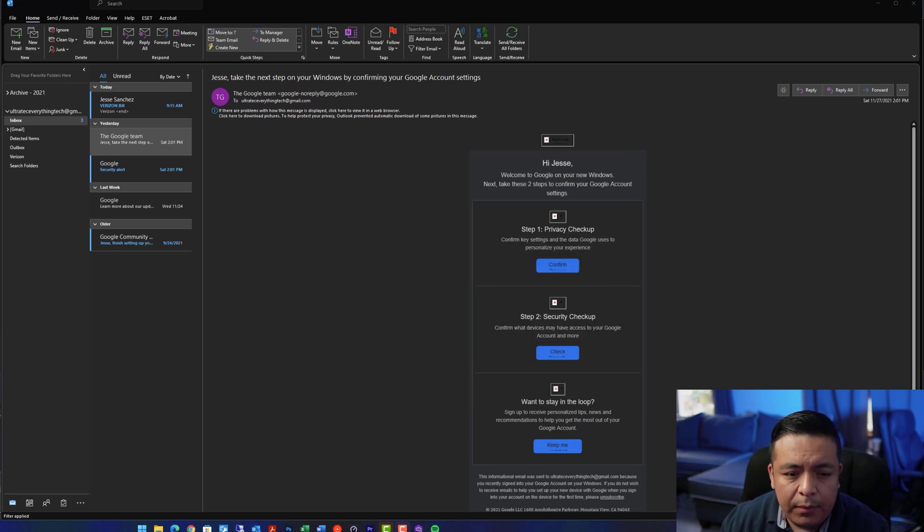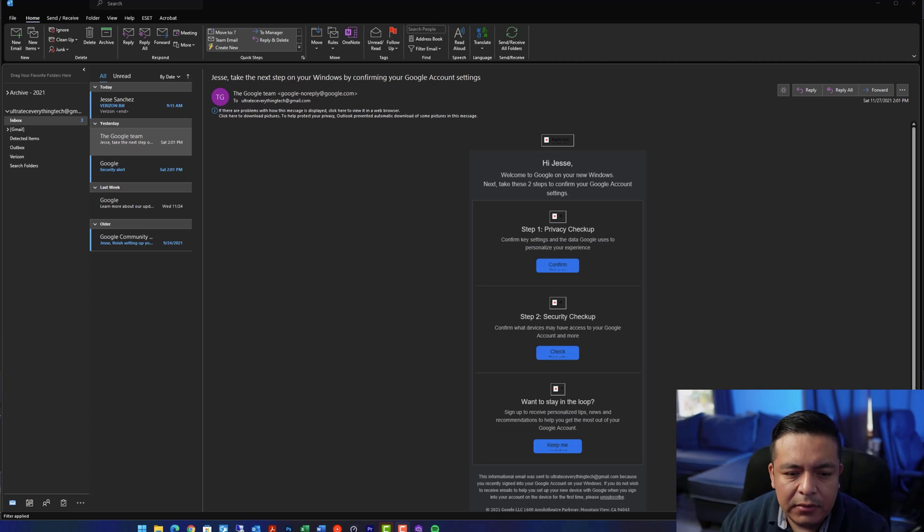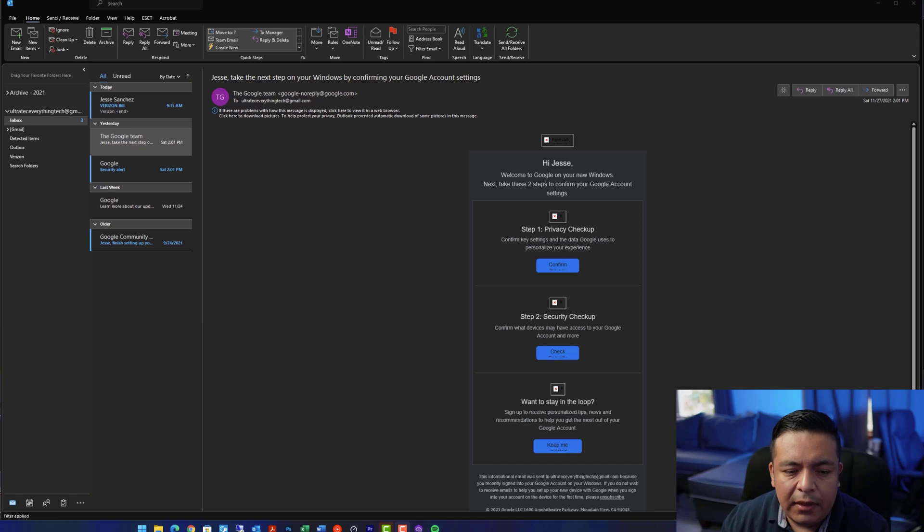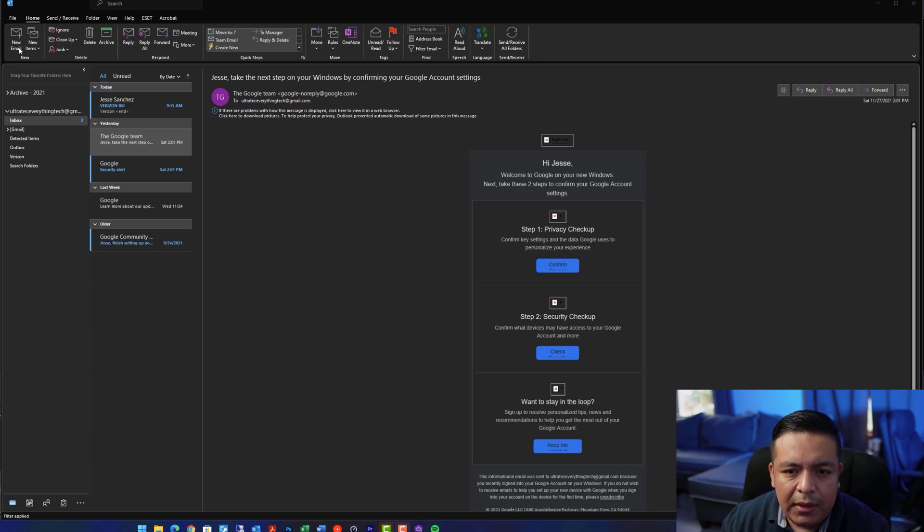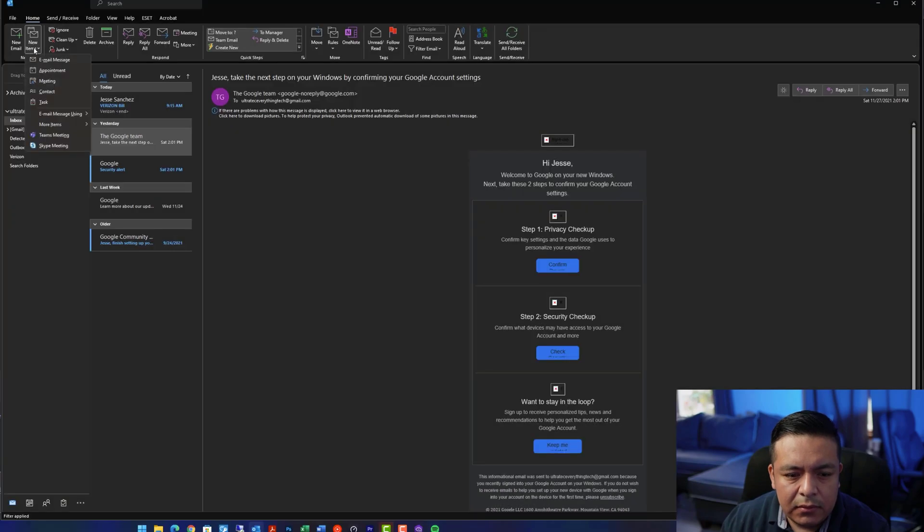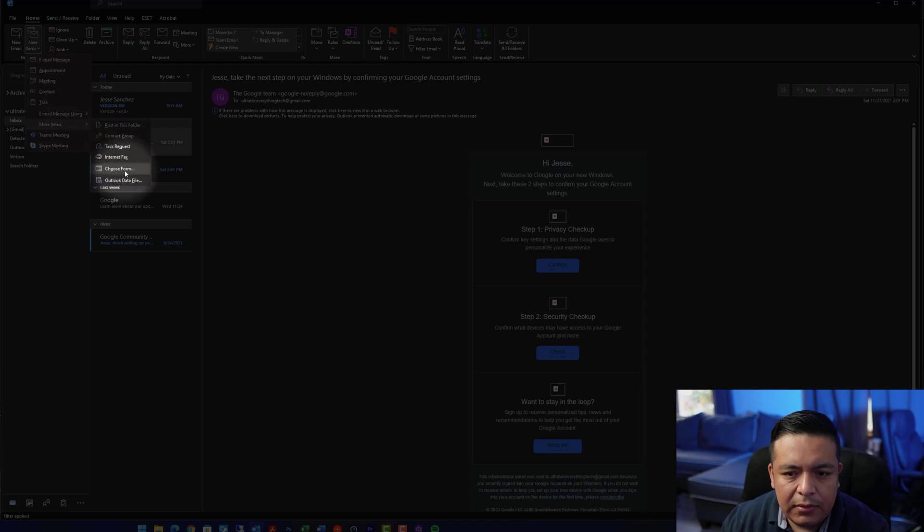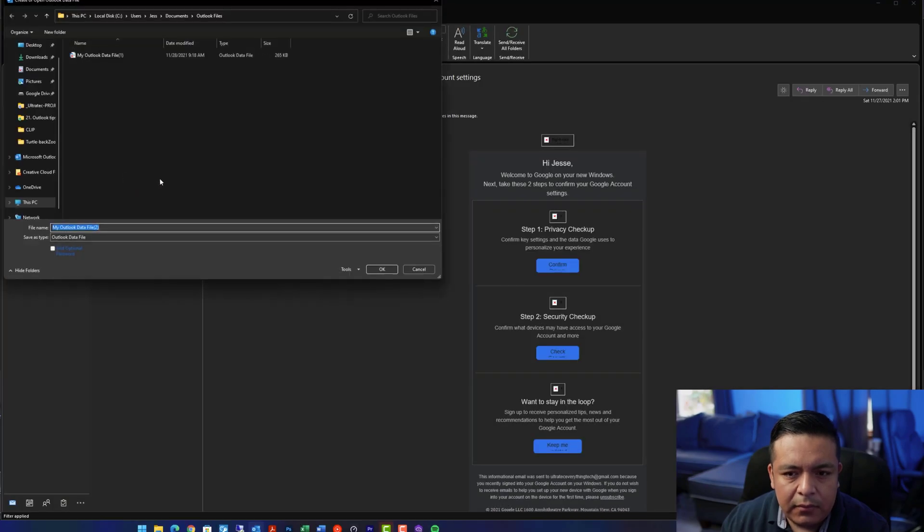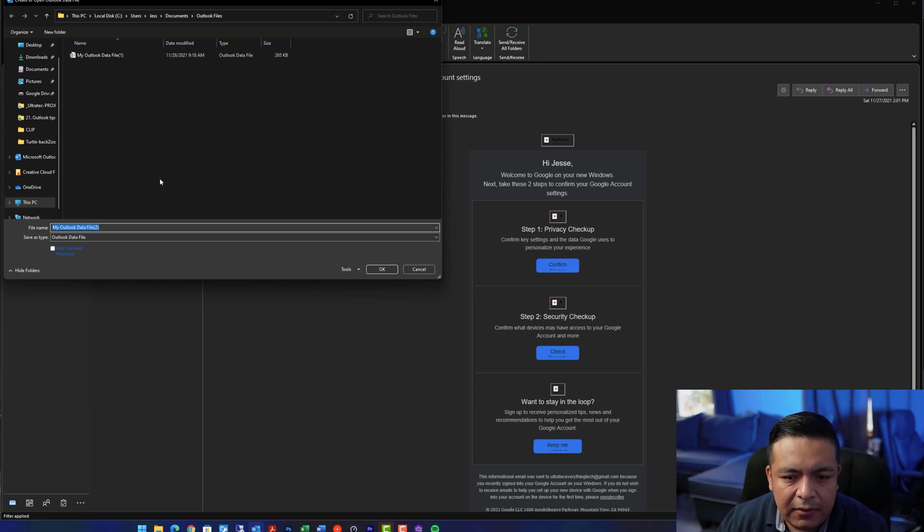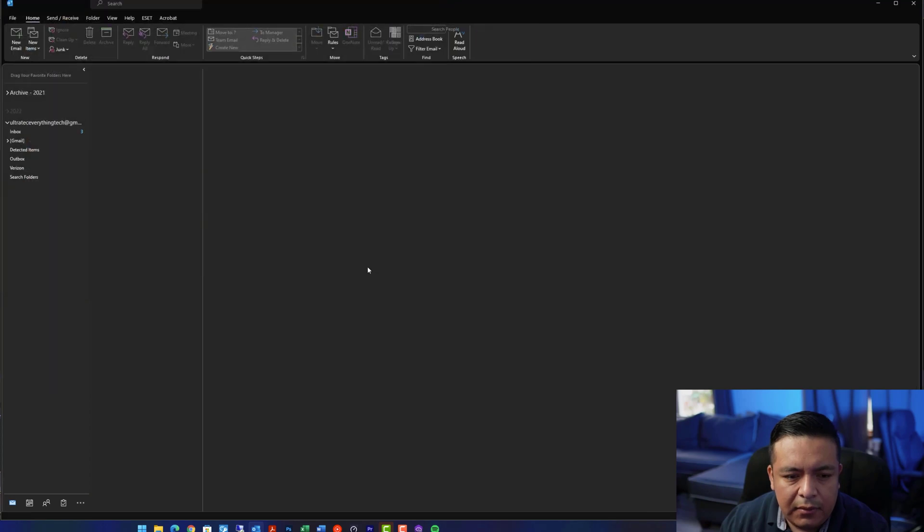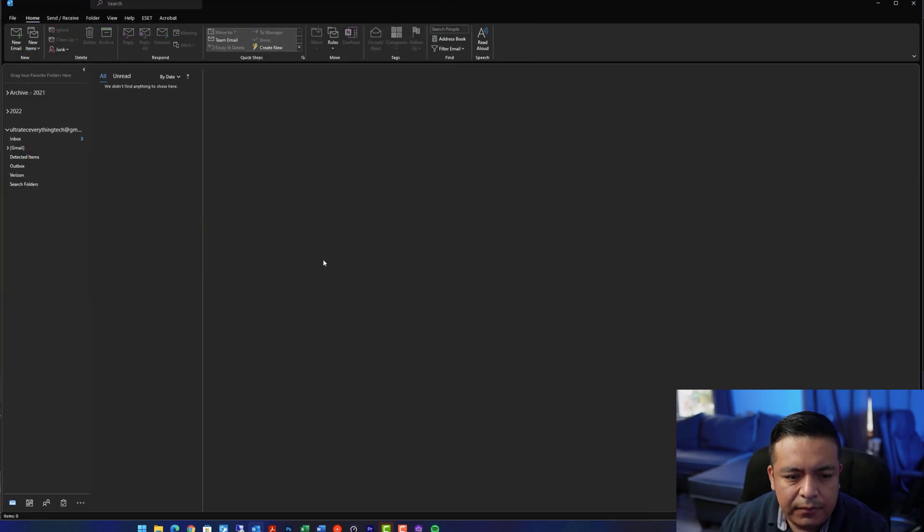My preferred method is to manually create a PST file or personal folders file, which is an Outlook data file used to store local copies of your emails. Both auto-archive and the manual method involves the creation of a PST file. To do this, go to New Items, More Items, Outlook data file. We're going to give this a file name, for example, 2022, and hit OK.